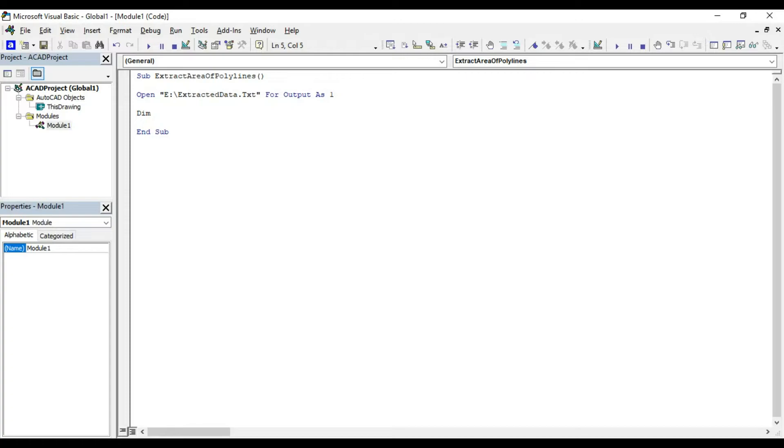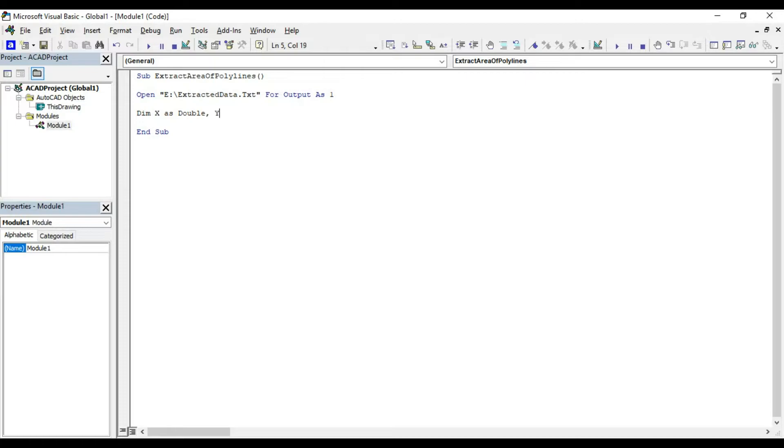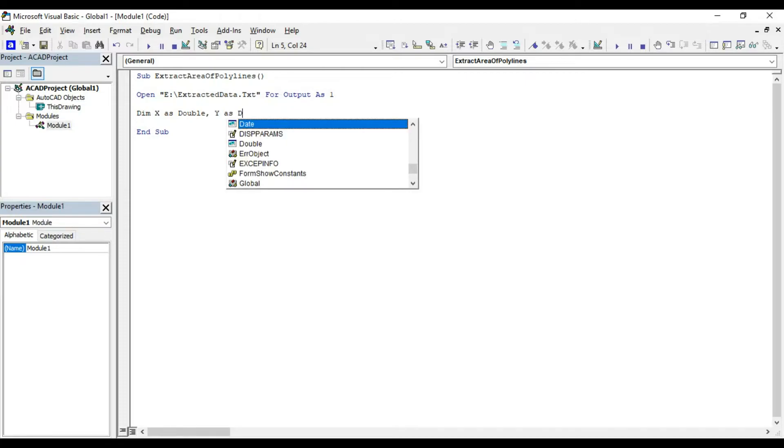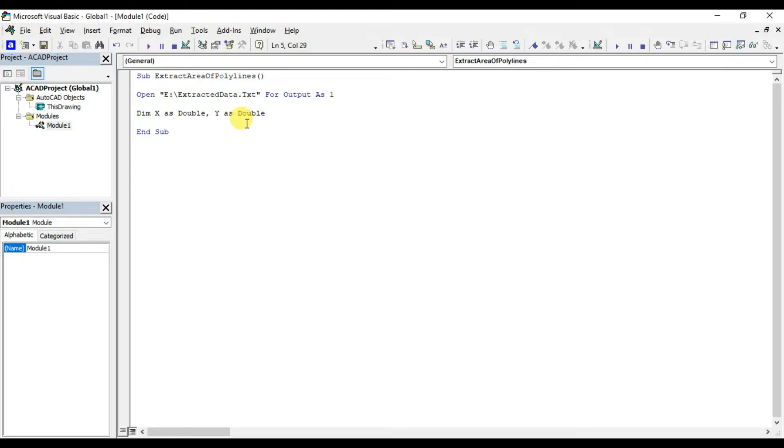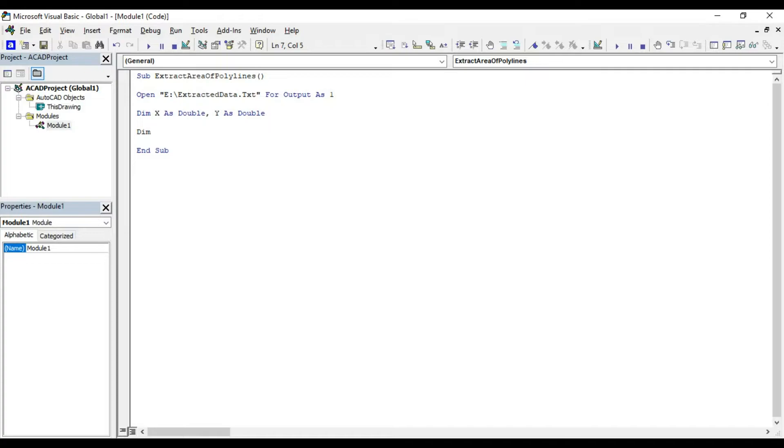Declare in memory x and y as double. Each polyline object will have a start and end point. Here these variables x and y will be used to store the coordinates for starting point of each polyline object present in our drawing. Declare in memory xlncat object as acat object.